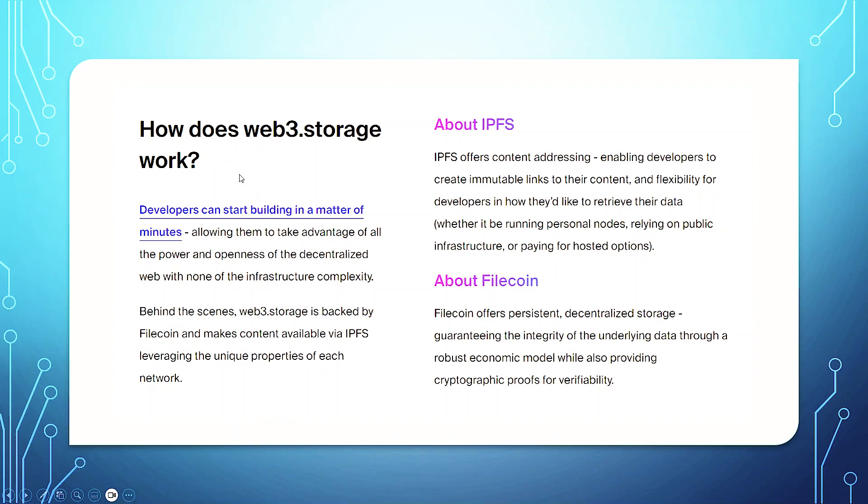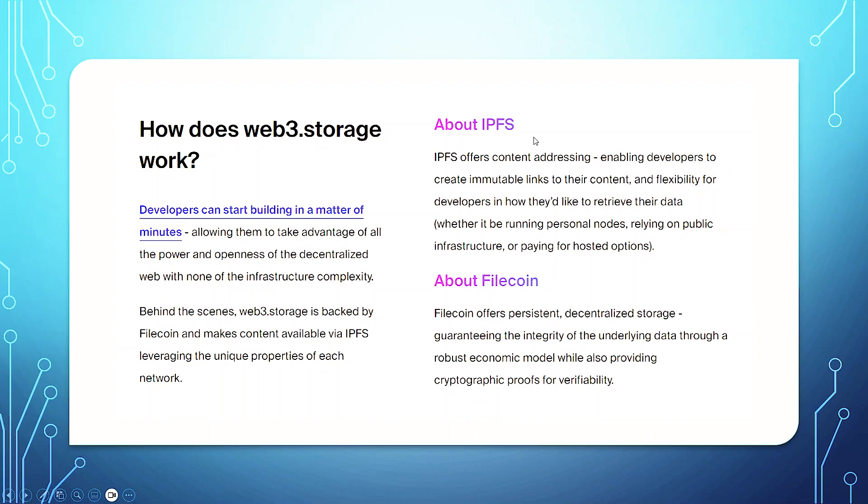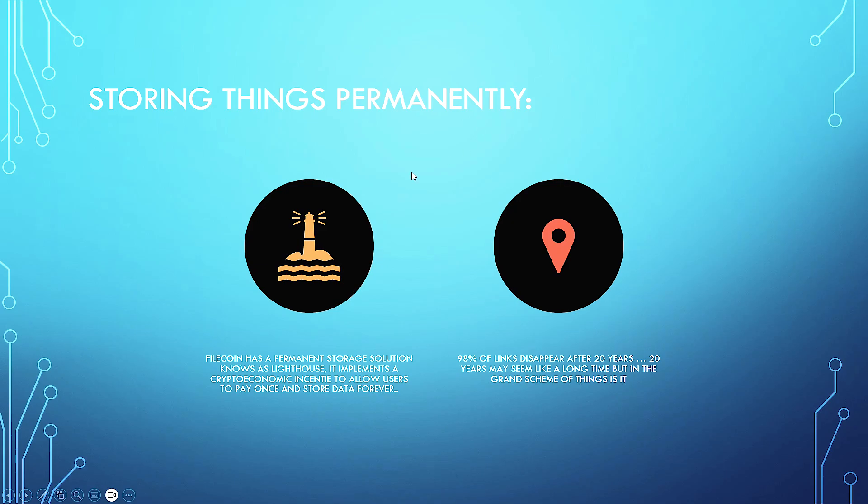How does Web3 storage work? Developers can start building in a matter of minutes, allowing them to take advantage of all the powers of openness and decentralized web with none of the infrastructure complexity. Behind the scenes of Web3.storage is backed up by Filecoin and makes content available via IPFS, leveraging the unique properties of each network. Offer content addressing, enabling developers to create immutable links to their content and flexibility for developers in how they'd like to retrieve their data, whether it be running personal nodes, relying on public infrastructure or paying for hosted options.